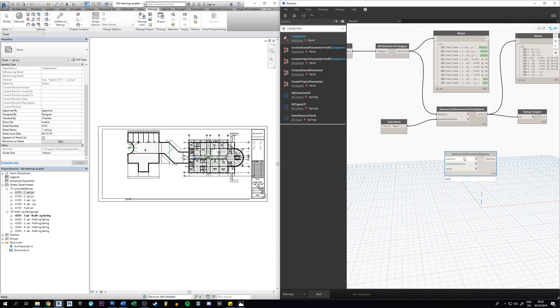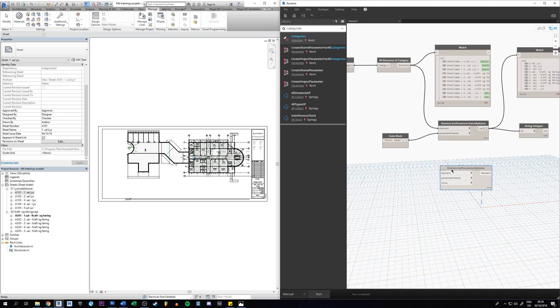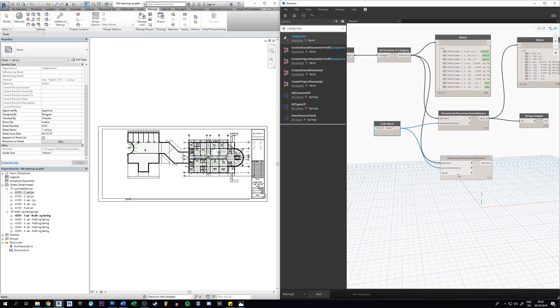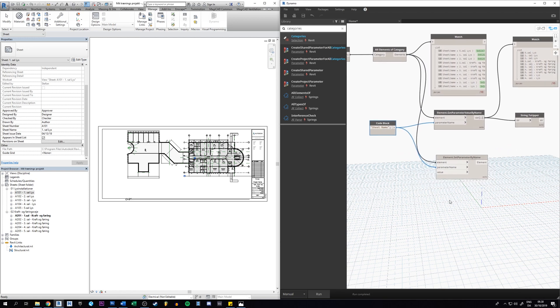And what does this need? It needs the element, so you could just take it from, just go back in your script and you see this is the actual list. So take it from that one, put it into that one. It needs the parameter name as well. We already have the name 'sheet name', so take it from that one.